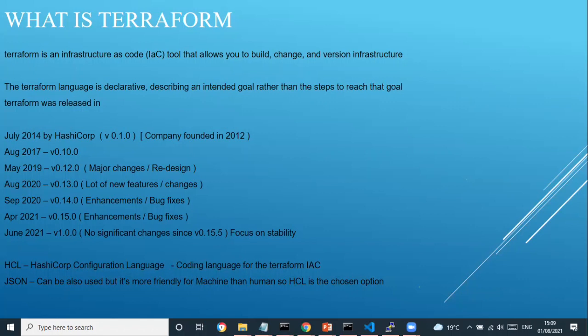In DevOps terminology, Terraform is one of the key components — one of the tick marks you need if you're applying for a DevOps job. There are many requirements in the market for this tool.